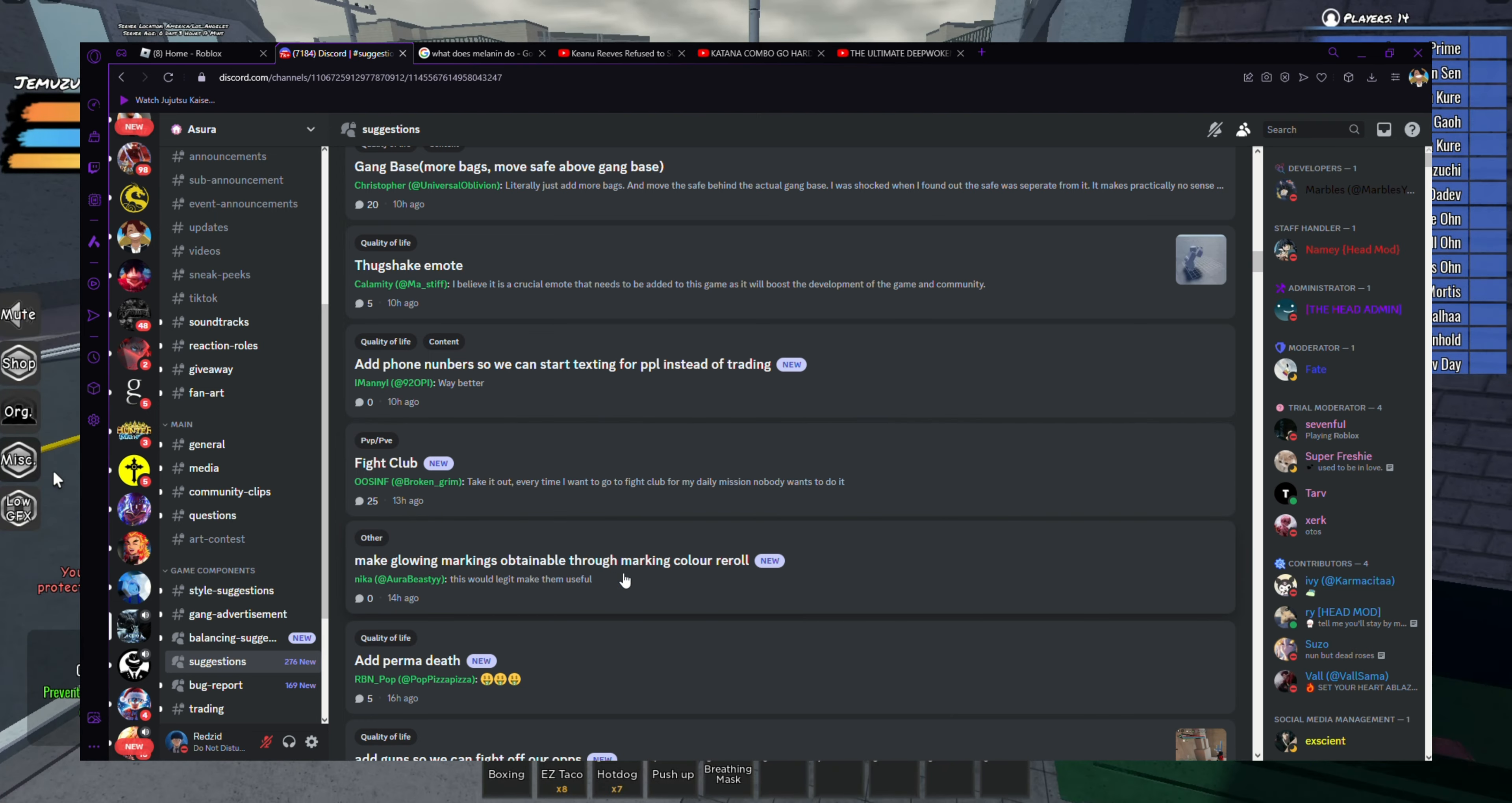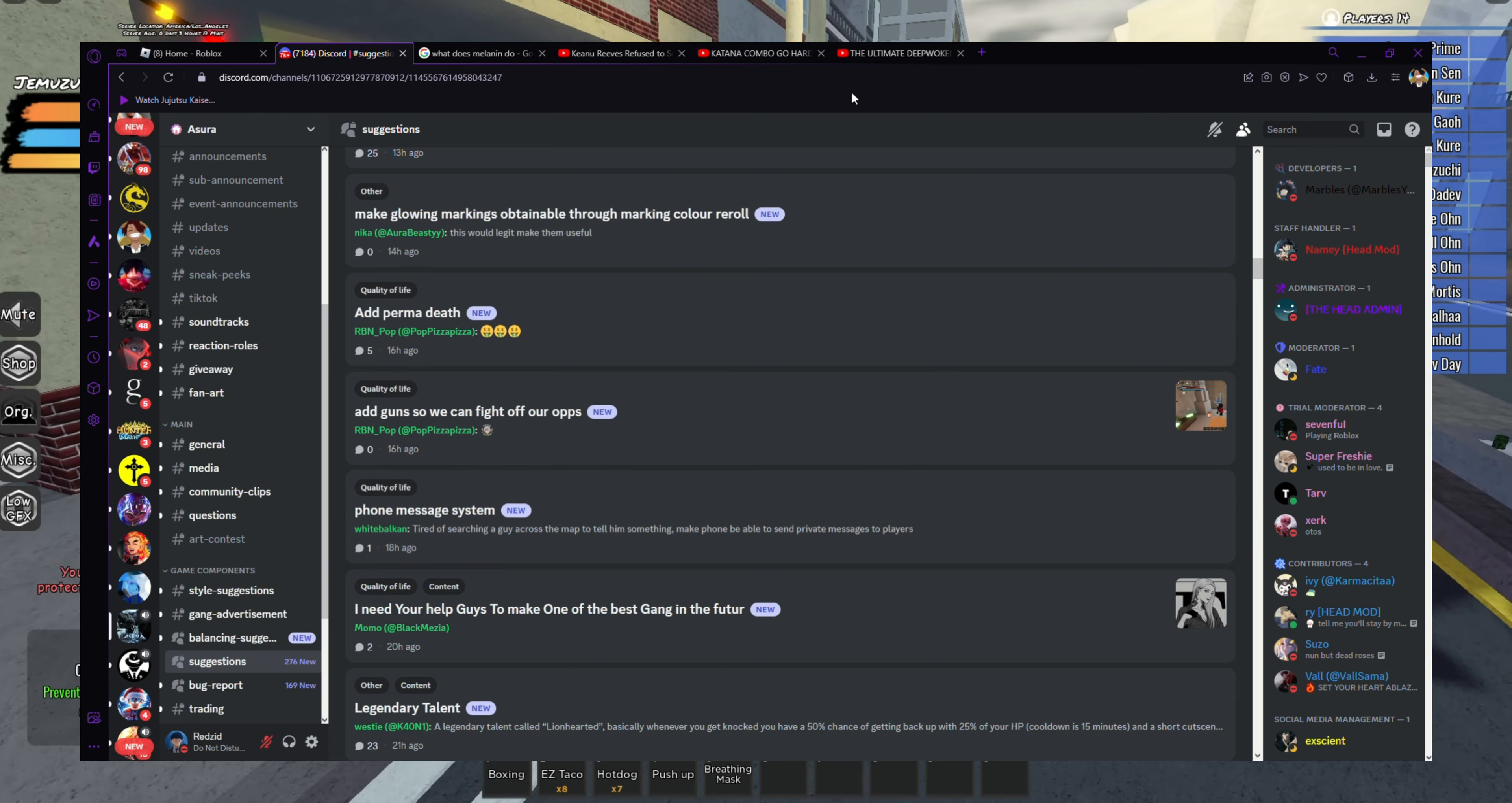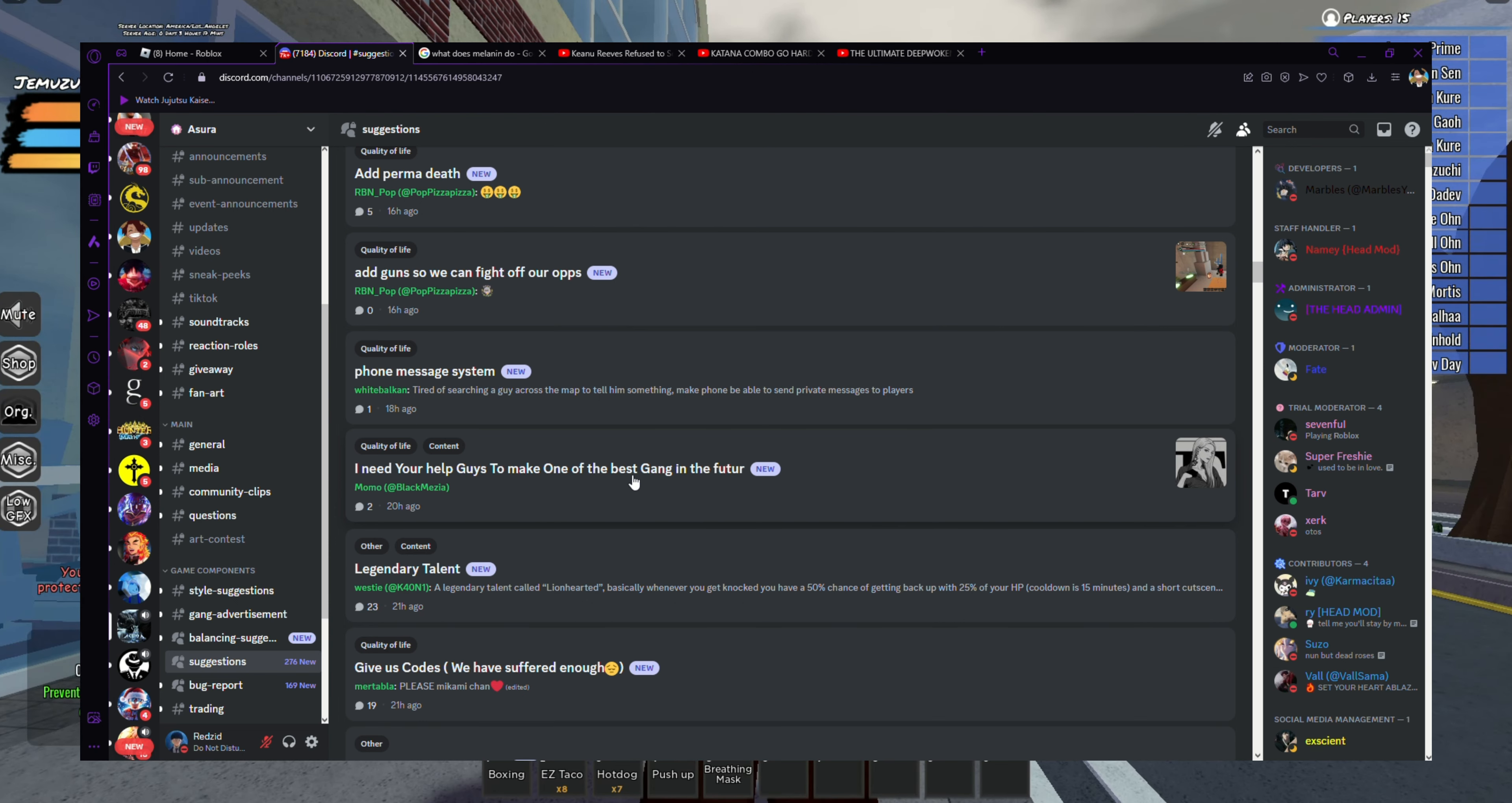Thug shake emote. Alright bro, you got it. Fight club, make glowing markings obtainable through marking color reroll. Maybe add permadeath. Yeah, okay, you got it. Add phone numbers so we can start texting people instead of trading. Add a gun so we can - oh, like text people on the phone instead of having to do the trade the text. Yeah, definitely phone message system.